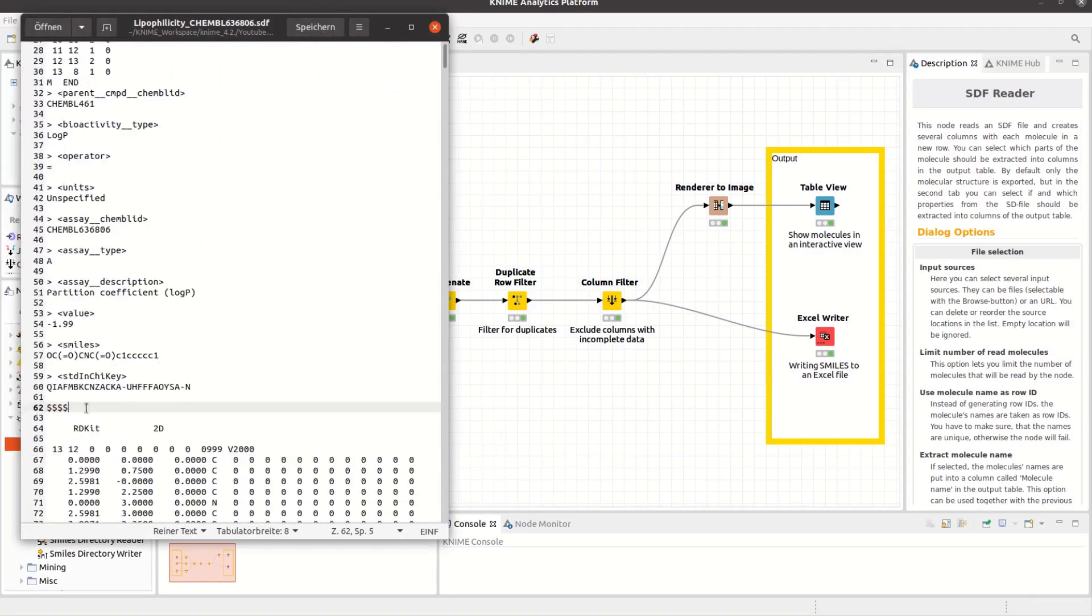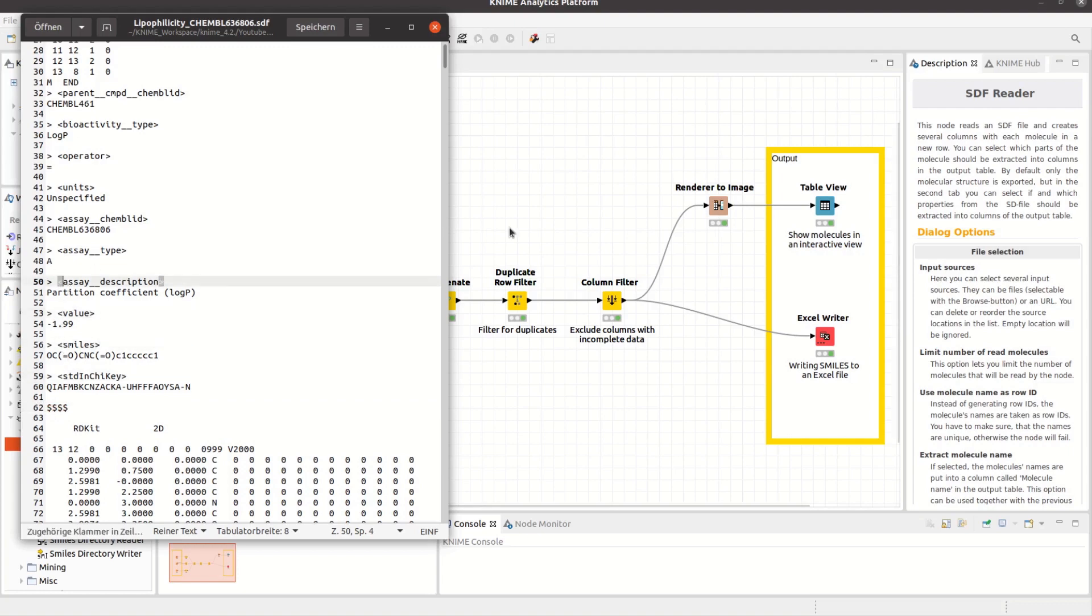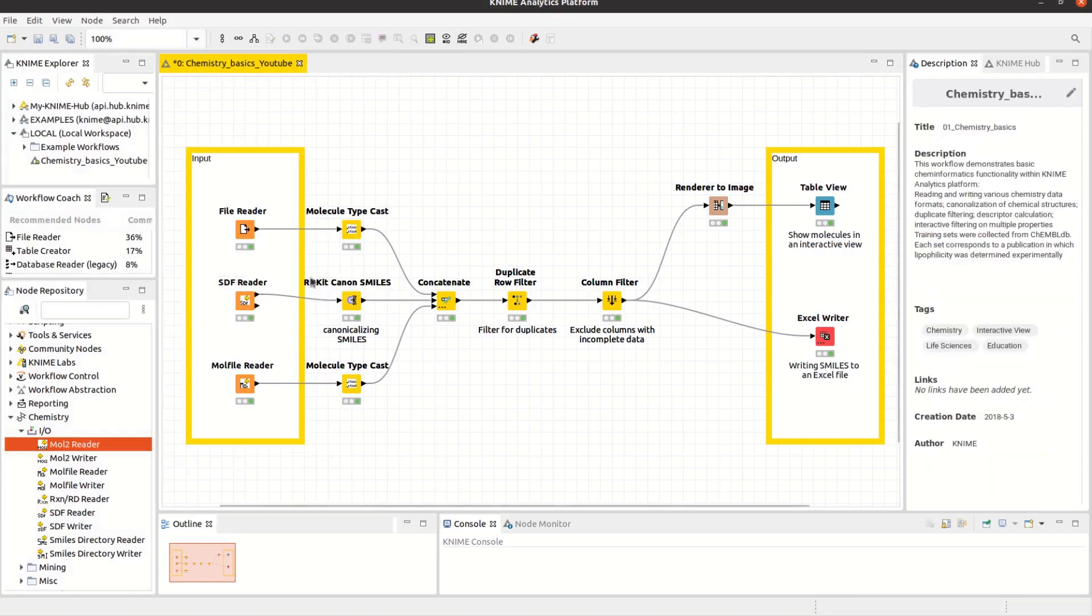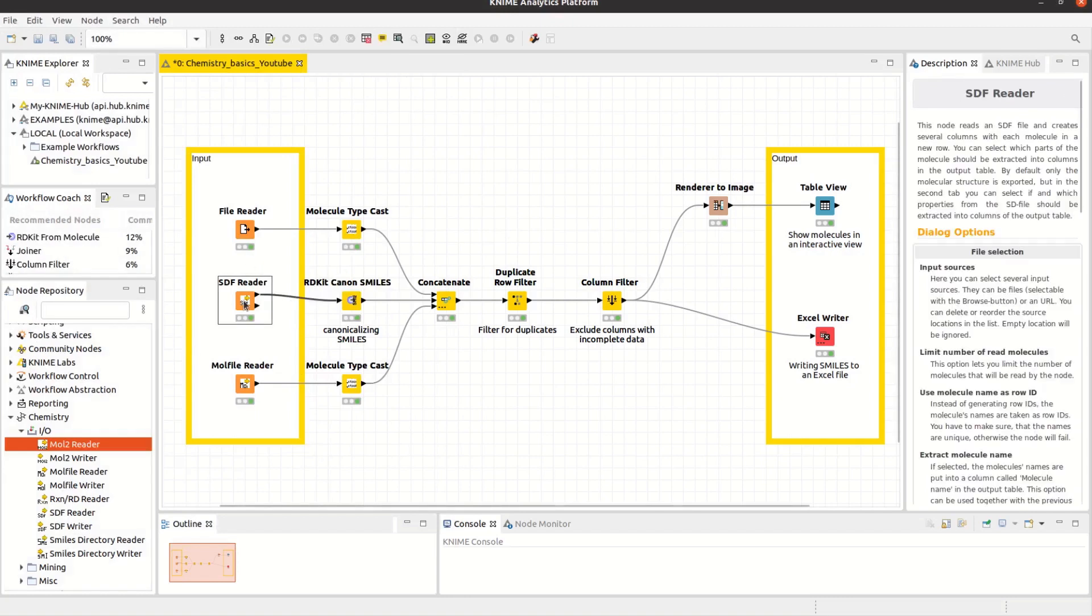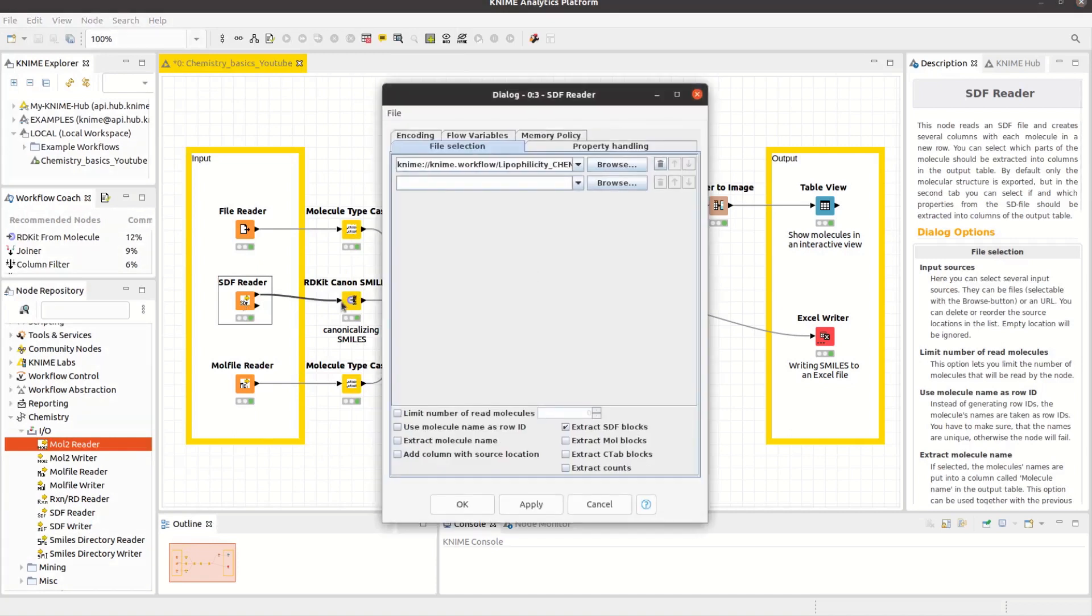It can also include associated data items, which are declared within angle brackets. You can set the node to read these data items by selecting to extract different types of blocks. In the configuration of the node, you can select several input sources, including URLs.